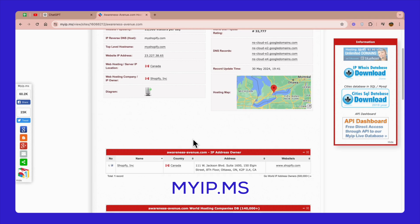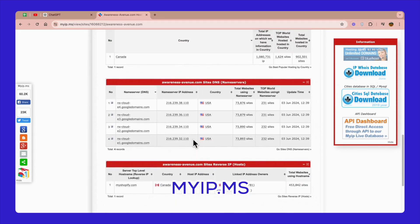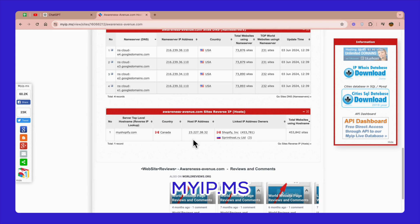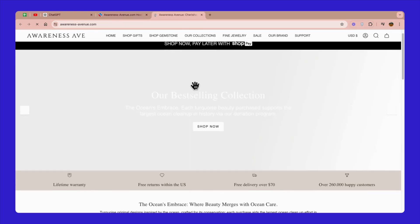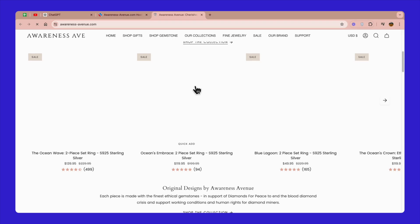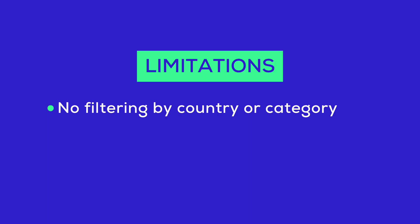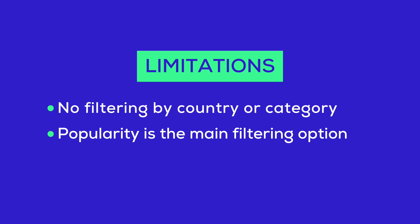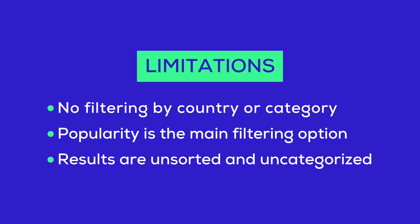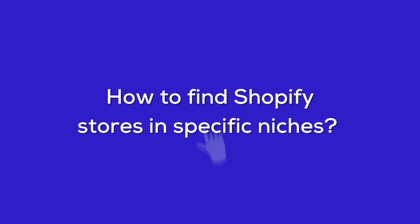Over 600 Shopify stores were found with a specific query, and up to 700,000 stores without visitor range specification. Free access to the list, unlike other tools. Keep in mind that MyIP.ms has some limitations — like no filtering by country or category. Popularity is the main filtering option, and results are unsorted and uncategorized. That's how you can find any Shopify store. But what about when you want to find stores in specific niches? Let's move on to the next part.